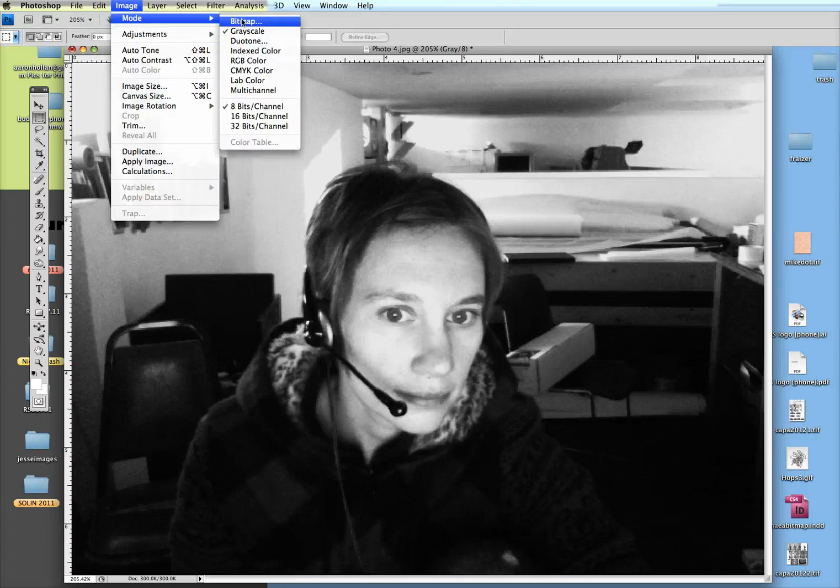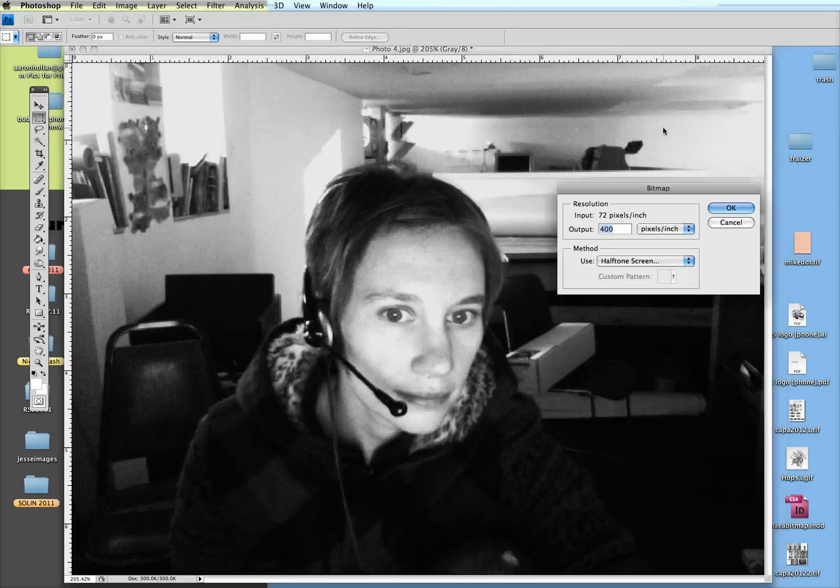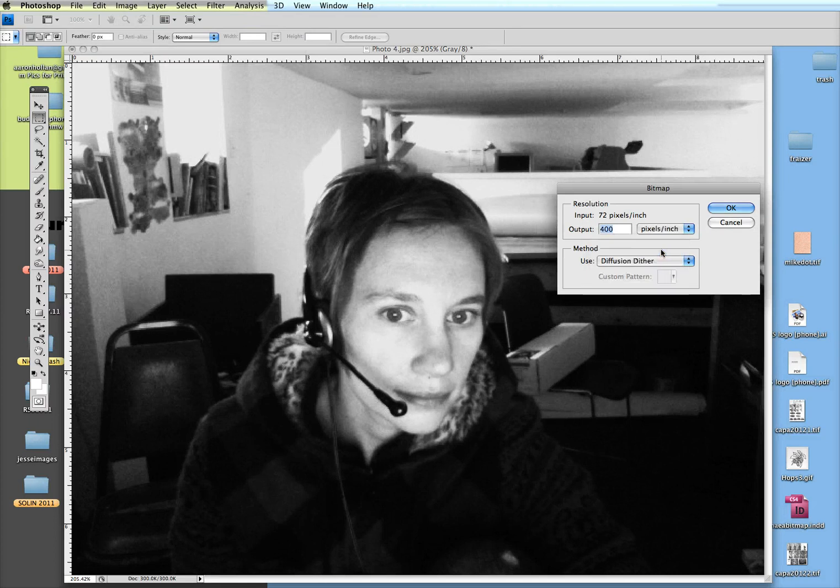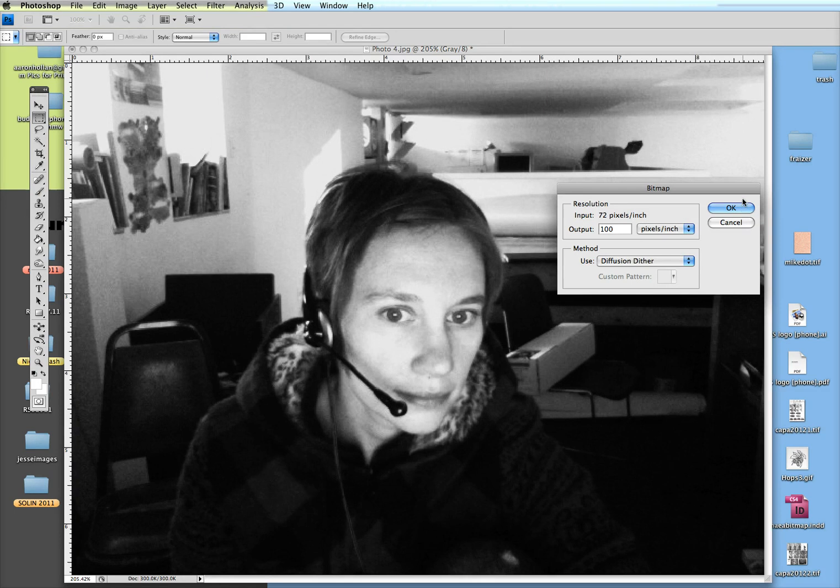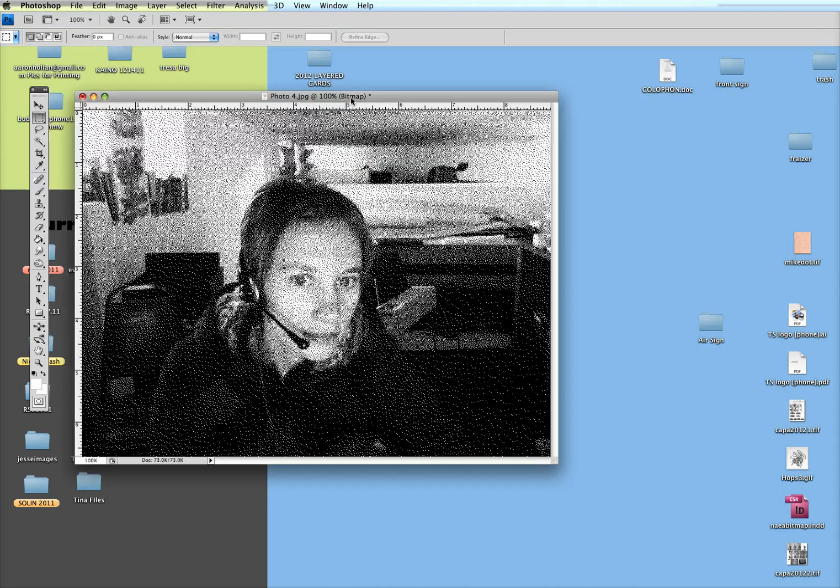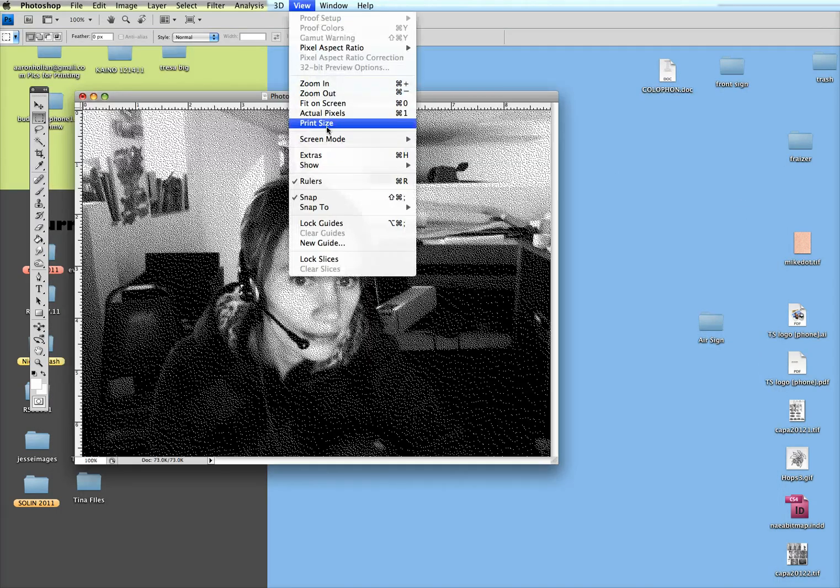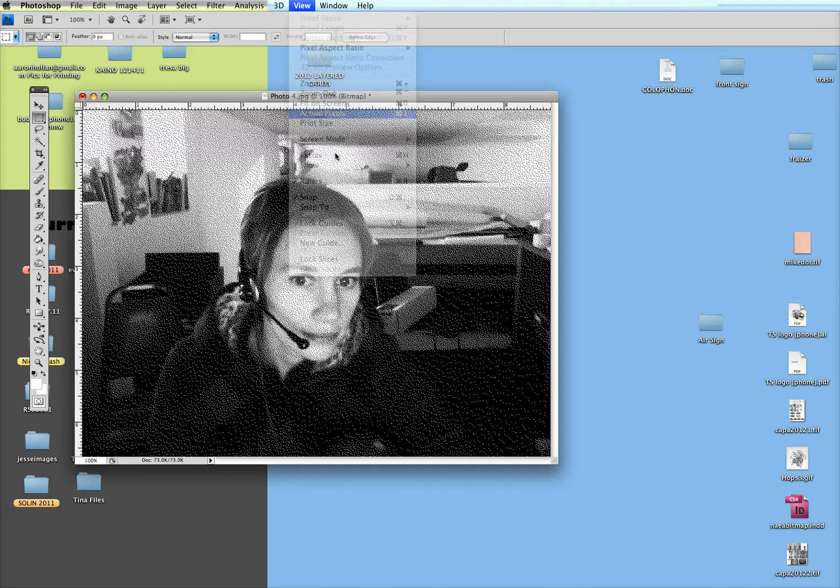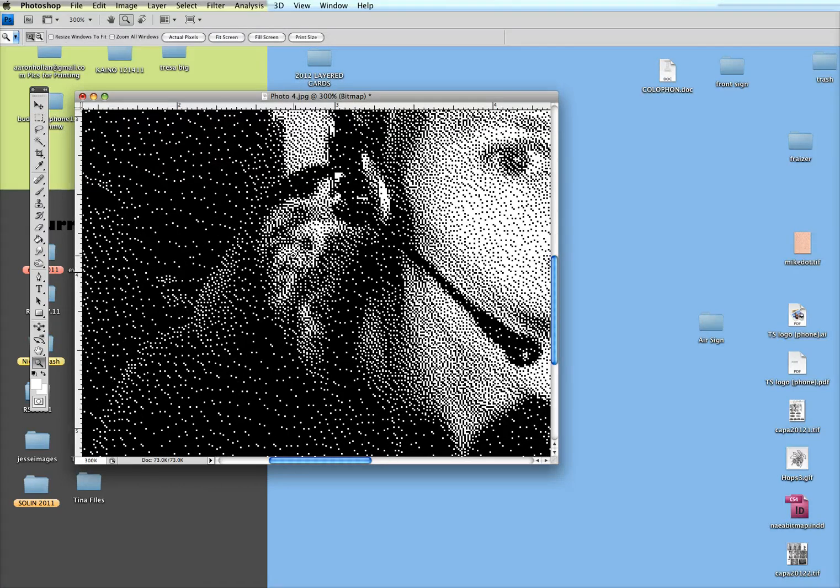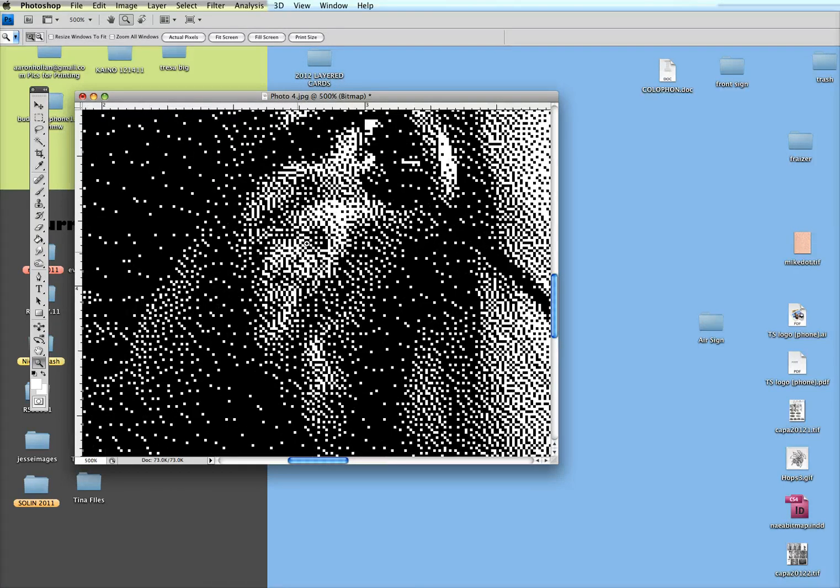If you go to Image, Mode, Bitmap, there's several things that you can do in here to get your image to be just areas of black. One of them is diffusion dither. I like to do around 100 pixels per inch for diffusion dither. The screens that my students use are between 150 and 250 mesh, so this is easy for them to print. If you just click that, you can now see that your image is made up of areas of just black and white.